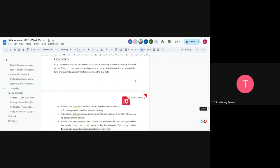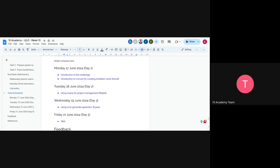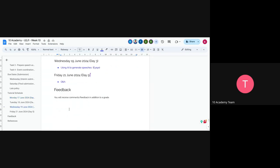For the weekly schedule: this morning was the challenge introduction. In the afternoon you'll have an introduction to Canva for creating invitation cards. Tomorrow, Tuesday, there's a session on using Asana for project management. On Wednesday there's a session on using AI to generate speeches, and on Friday there'll be a Q&A session.